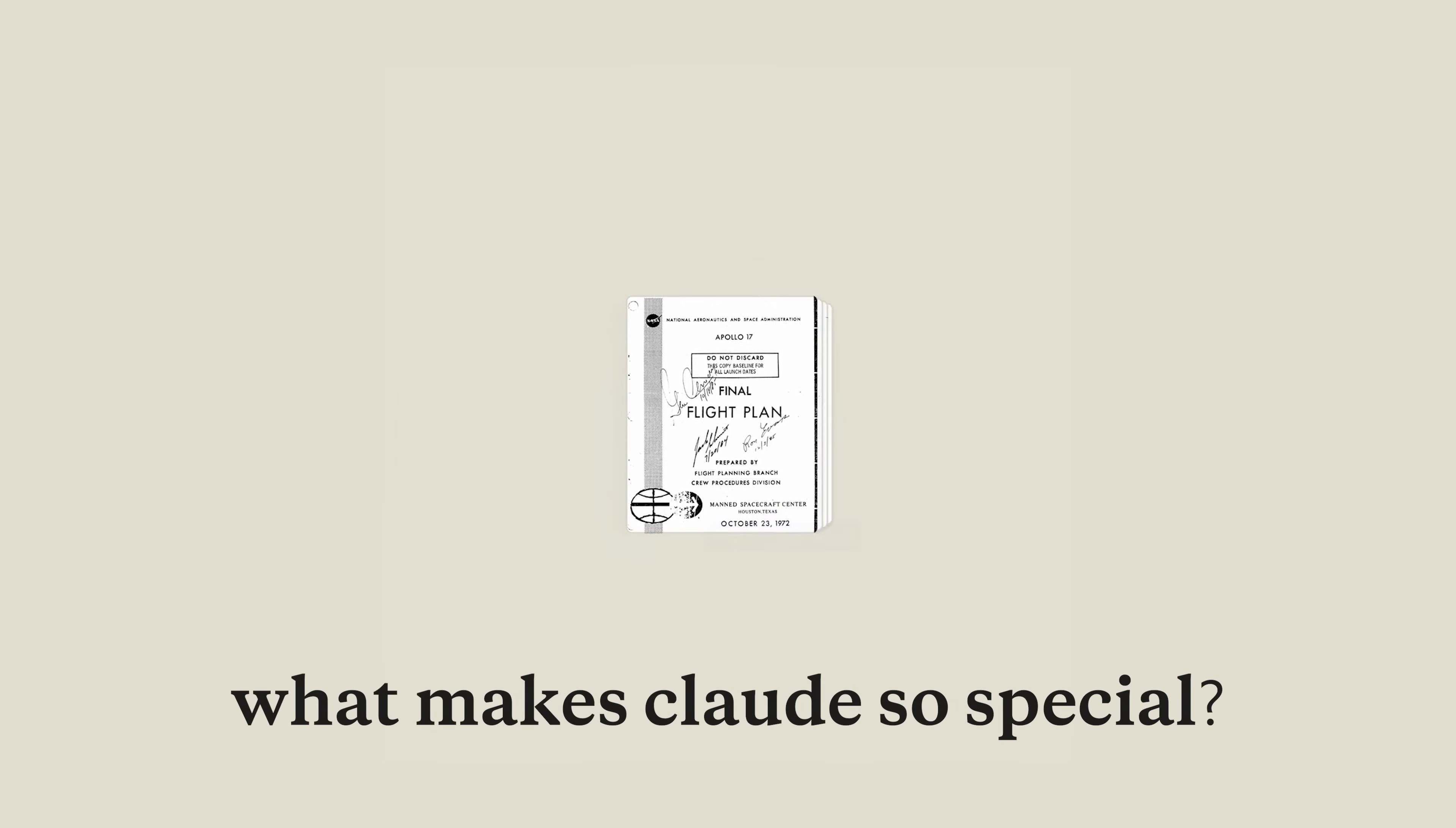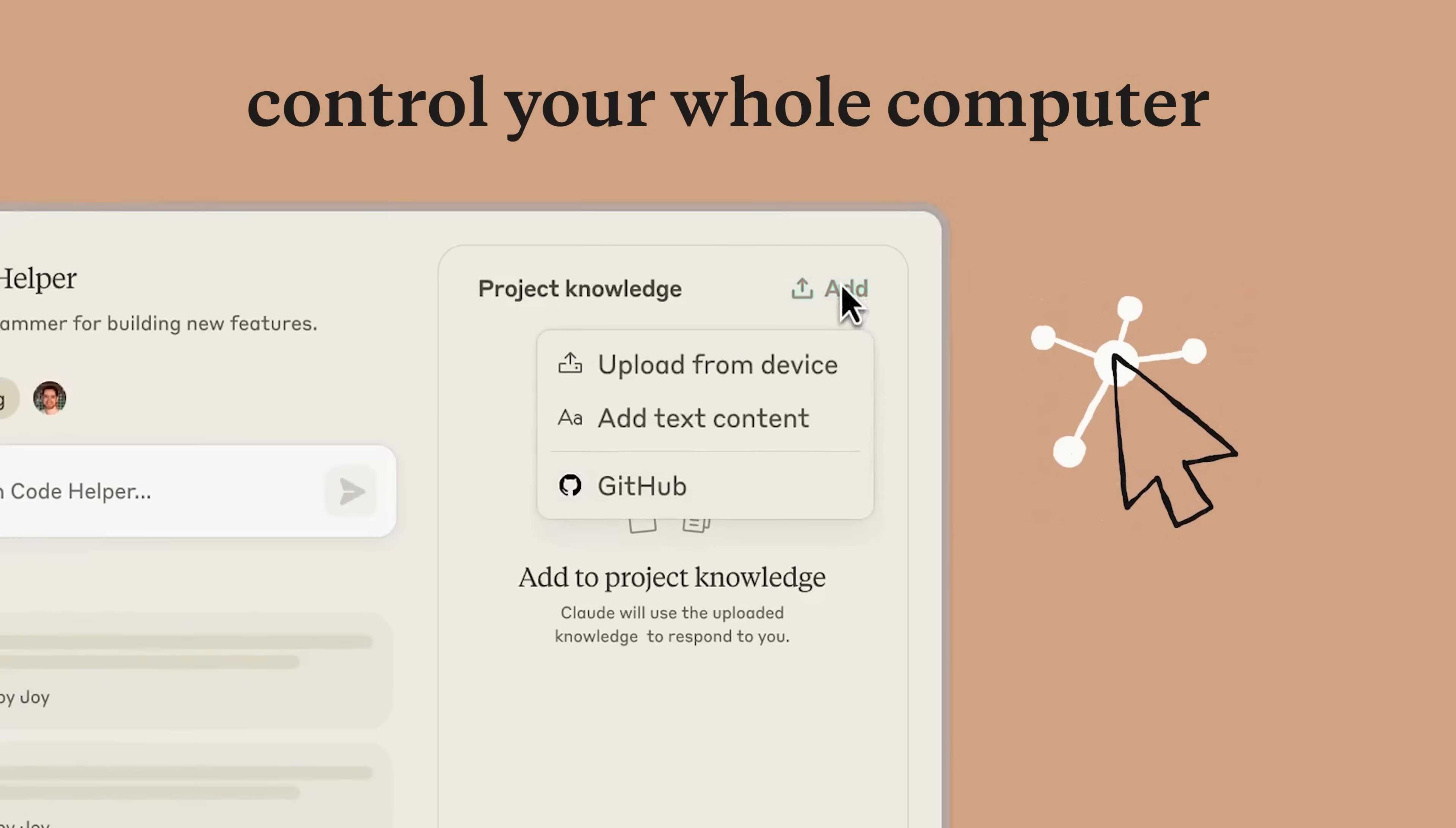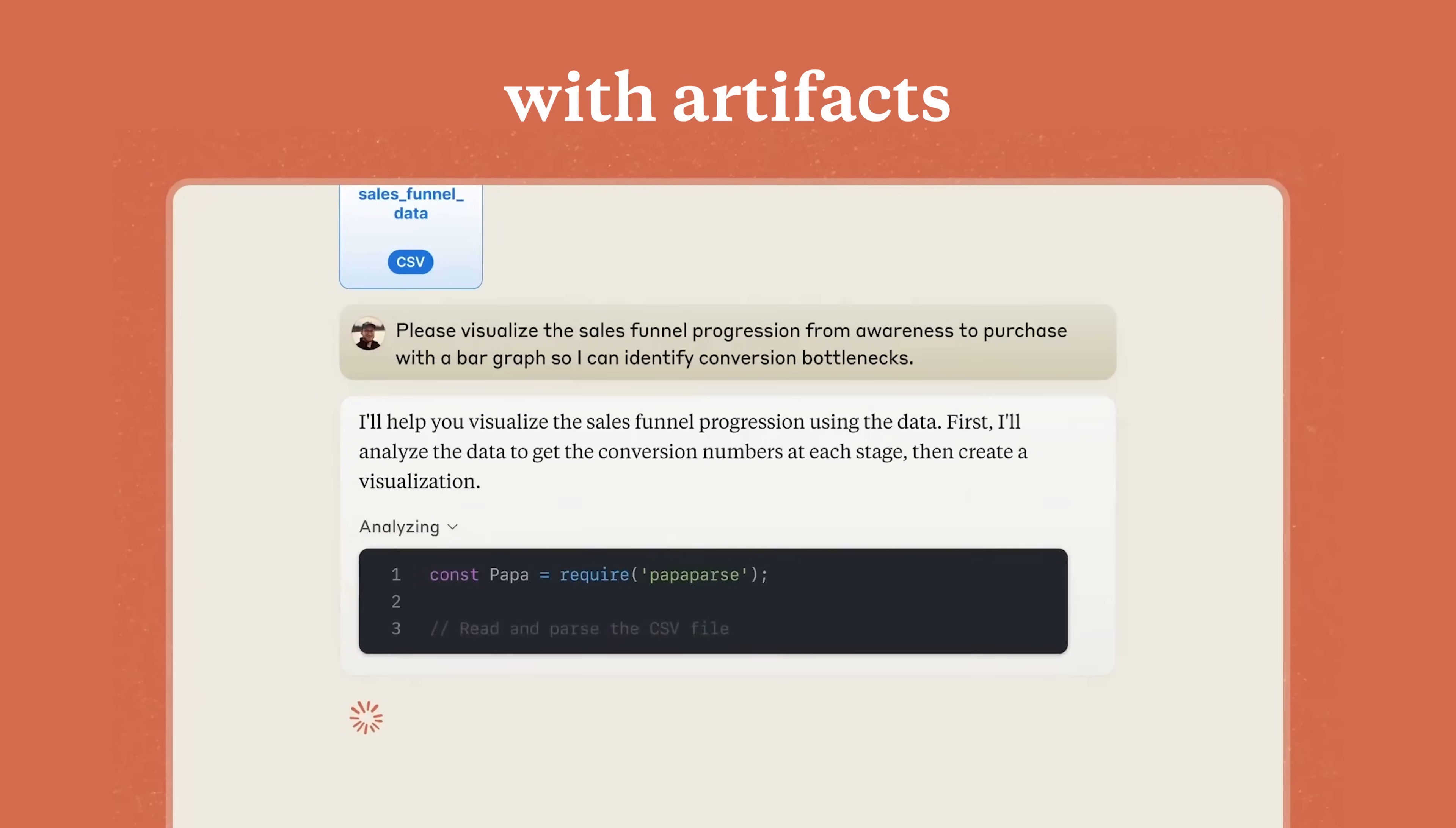You might be thinking, what makes Claude so special? Well, this week, it learned to read your PDFs. Not just text, but images too. And last week, it learned how to control your whole computer. It can connect to your GitHub, write and run code, and analyze your code, letting you also modify it with artifacts.